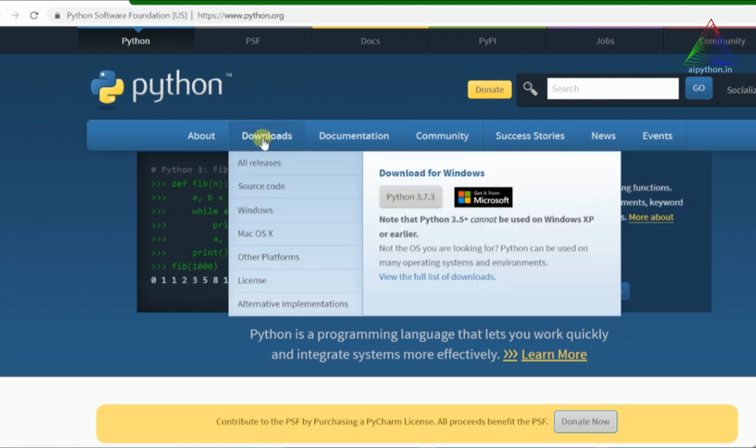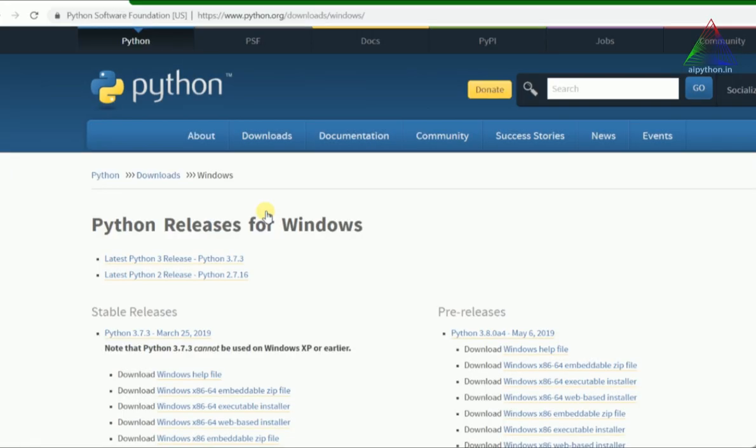Here you can go to the download section. In the download section you can go to Windows because we are installing on Windows. There are a lot of released Python versions from Python.org for Windows.